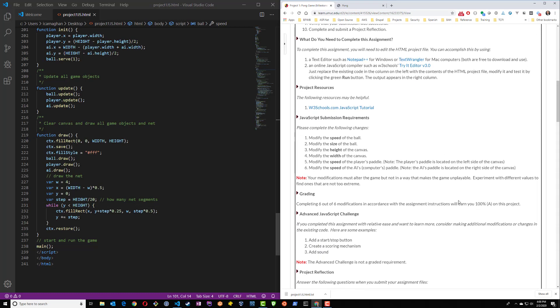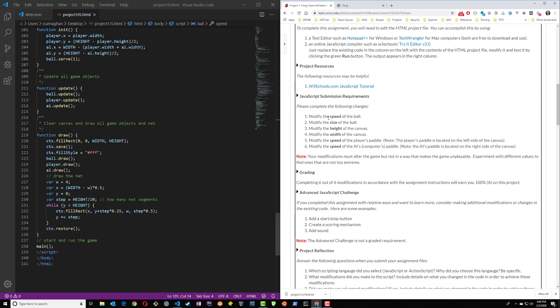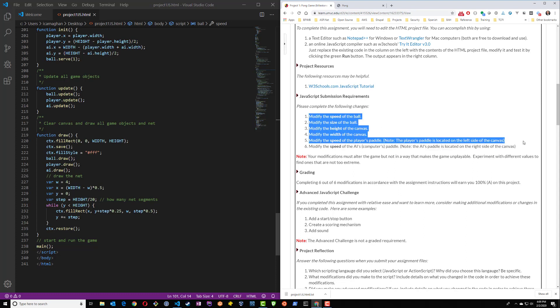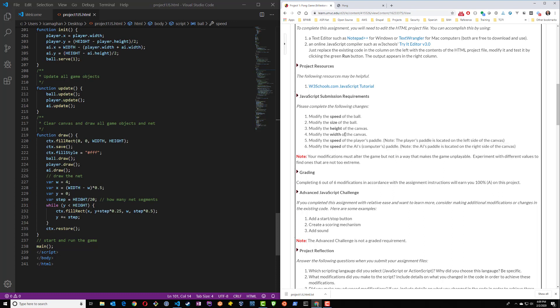Alright, so let's go back to the submission requirements. You're basically being asked to complete six different modifications within this code. Modifying the speed of the ball, the size, height of the canvas, width of the canvas, speed of the player's paddle and speed of the AI's paddle.